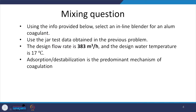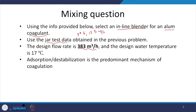Here we have a problem: using the info provided, we want to select an inline blender where we are adding coagulant. We are going to use data from the previous case — the pH was 6 and the dose was something like 12.5 milligrams per litre. Flow rate is given and water temperature is also a relevant aspect. Here we are saying that adsorption and destabilization is the predominant mechanism, not sweep flow coagulation.